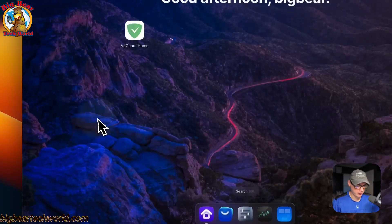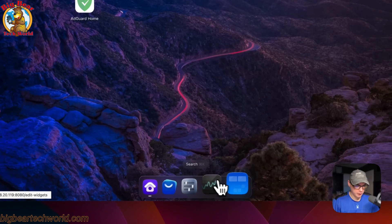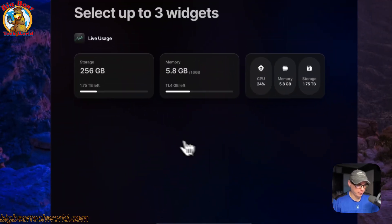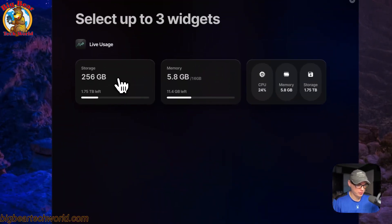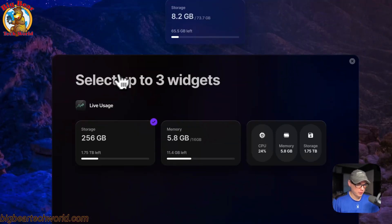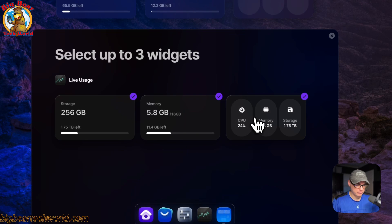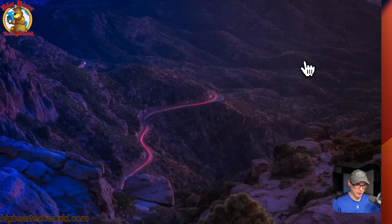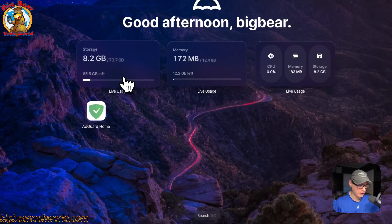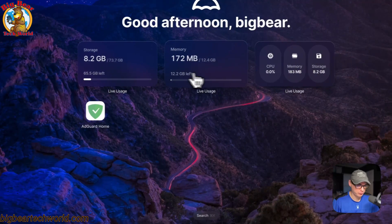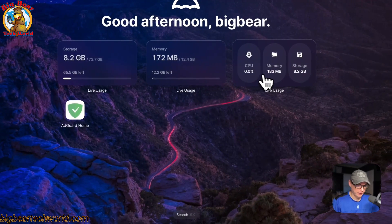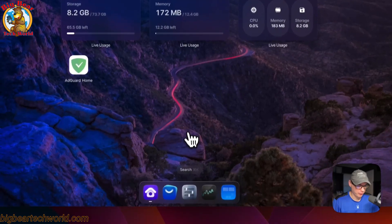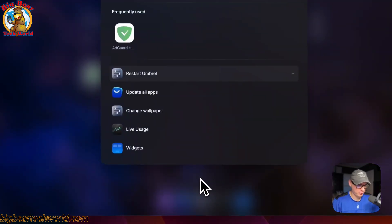You can also go to live usage with that as well down here. You can also go and see the widgets, so you can add a widget and exit. Now you see storage, memory, and the live usage. You can see all the widgets and also go to AdGuard Home with this.